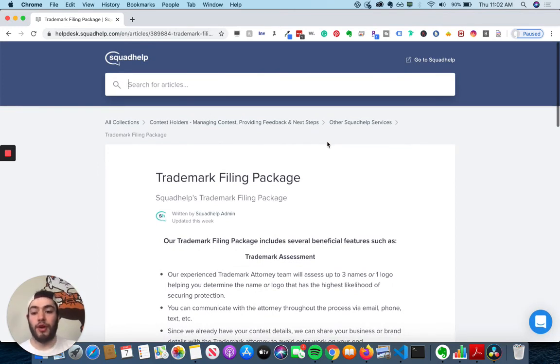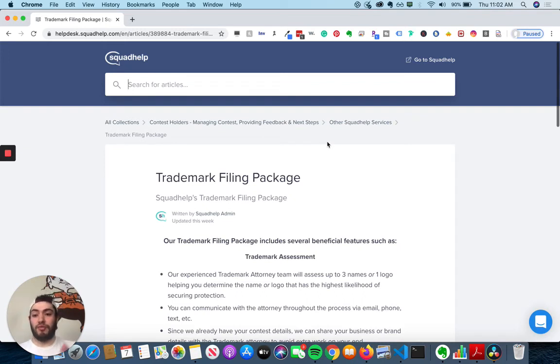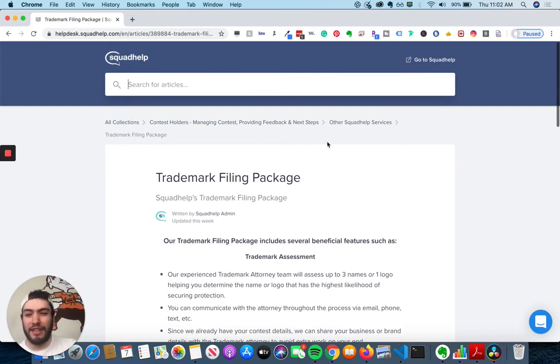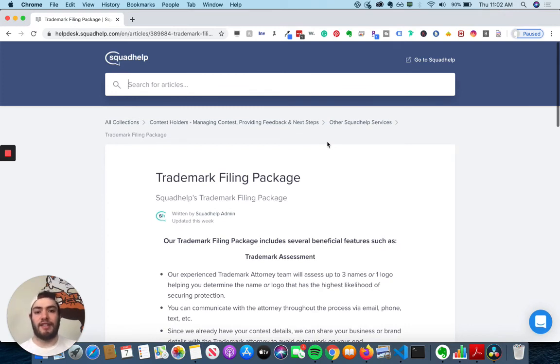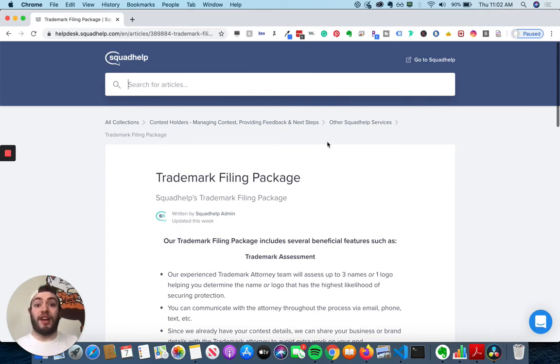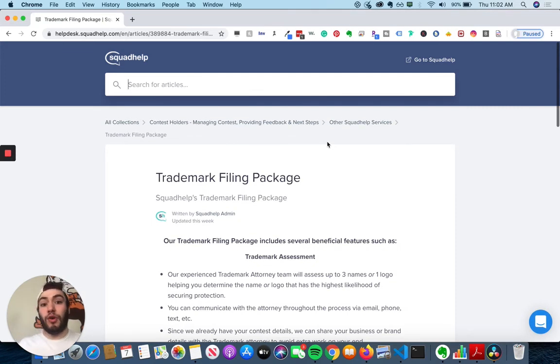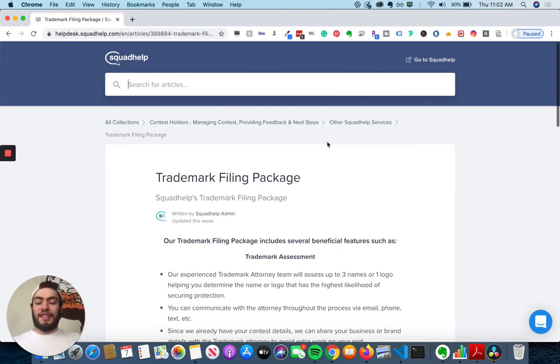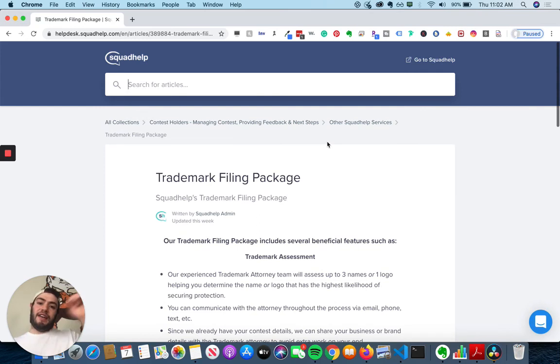So that's my overview on the trademark filing package with Squad Help. It's a great service if you want to keep all that legal jargon and all that stuff to somebody who is an expert in that field. And then you can focus on your business. If you want to work with Squad Help, go to drewbusinessaccelerator.com slash squad help. I'll put a link above and it will be in my description toward the top.